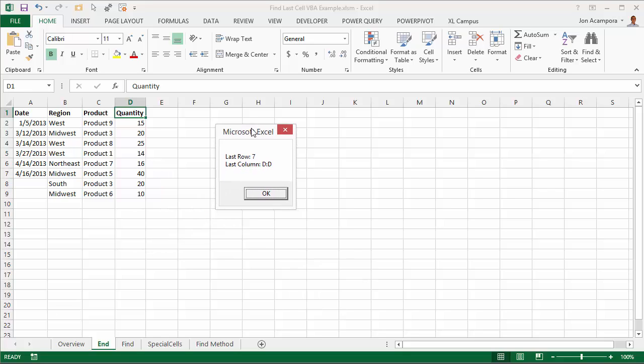And again, this is wrong because our last used row is actually 9. But since we're only searching in column 1 here, this finds row 7 or cell A7 as the last row. So again, this is why you might want to use the range.find method. And we're going to talk more about that in the next video.